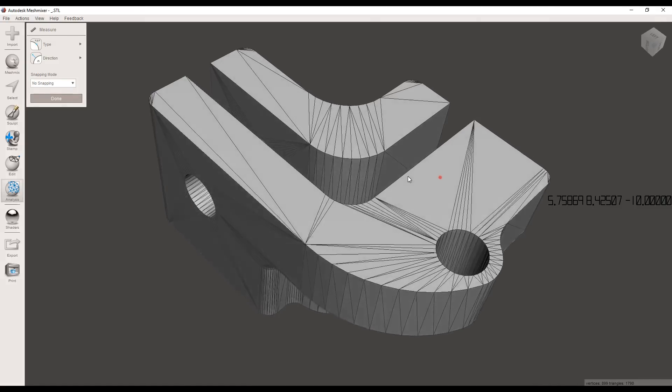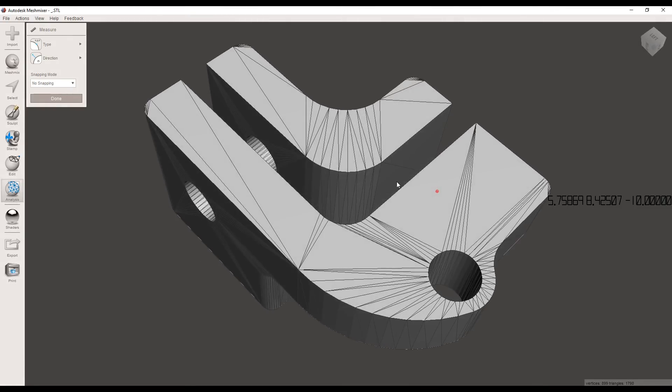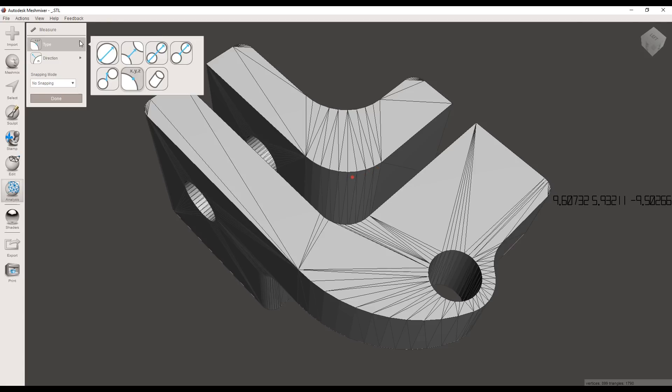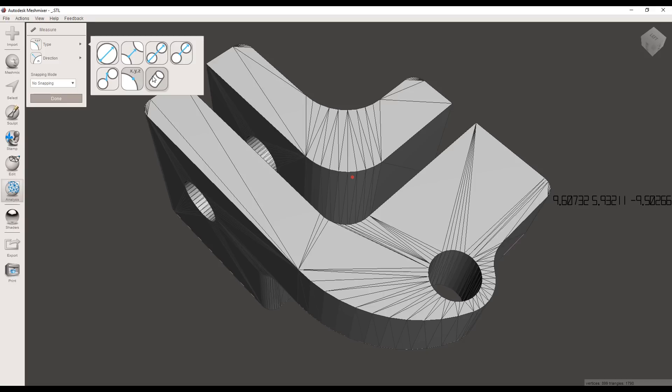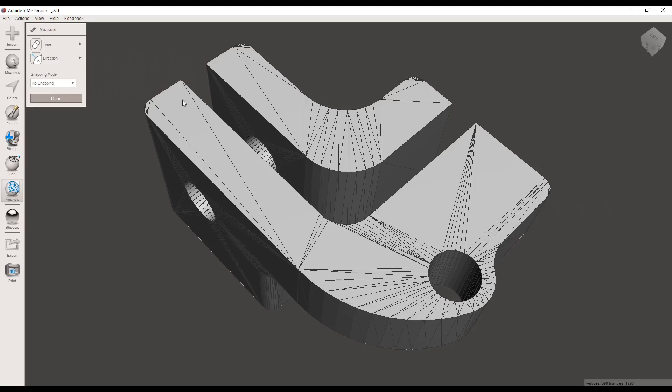This one here will let you click on a point and it will tell you the x y z coordinates. If you really needed to, you had something painstaking, you could click on a series of points and calculate some maths to work out some geometry.